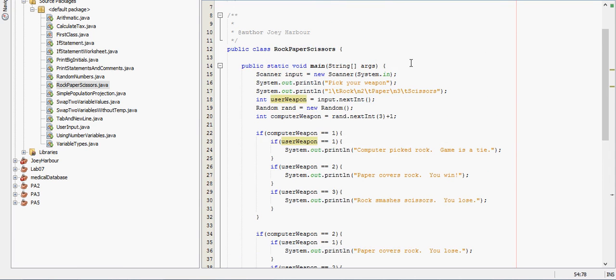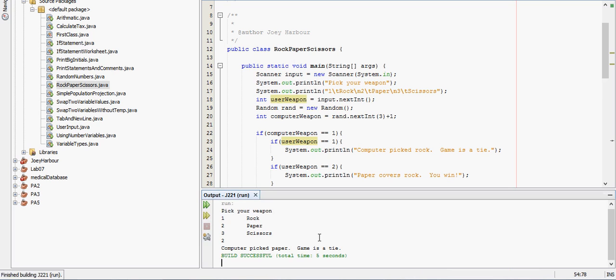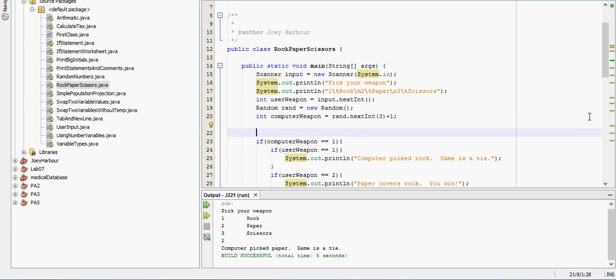So we'll run this, shift F6 to run. Pick your weapon, I want to go with paper. Computer pick paper, game is tie, sounds right. Actually, right before I do that, do you want to have them print something else.